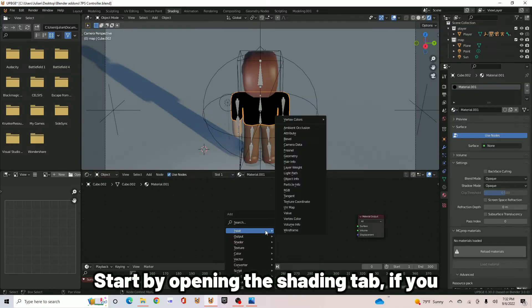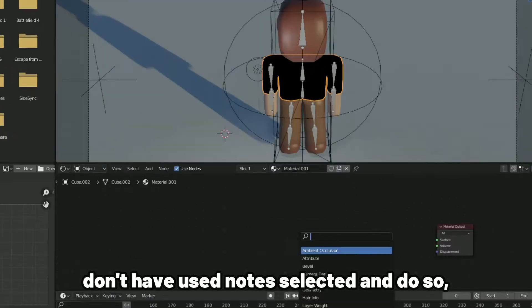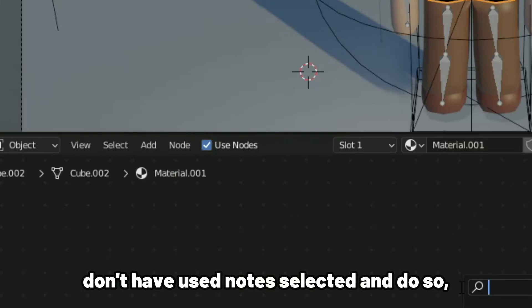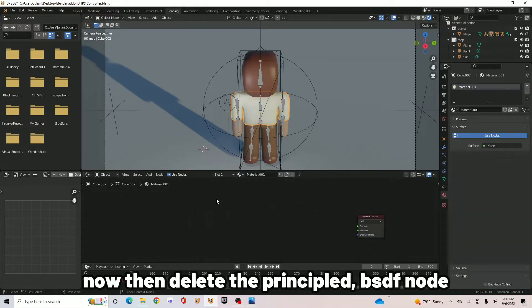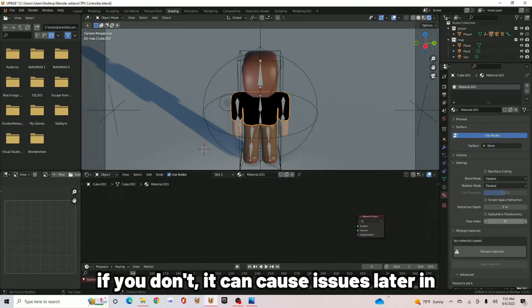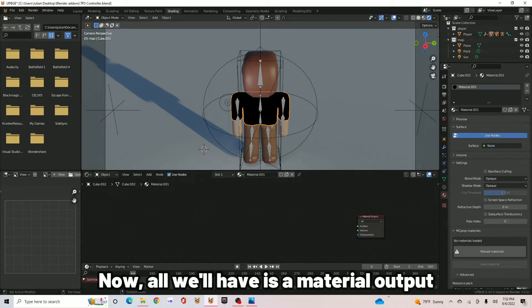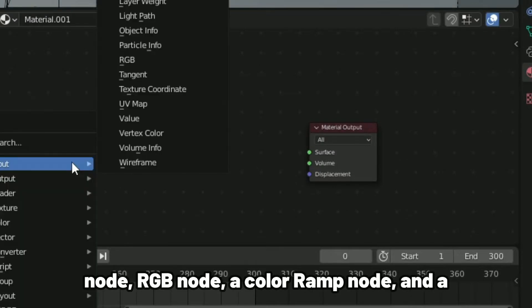We start by opening the shading tab. If you don't have used nodes selected, then do so now. Then delete the principal BSDF node. If you don't, it can cause issues later in the process. Now all we'll have is a material output node.